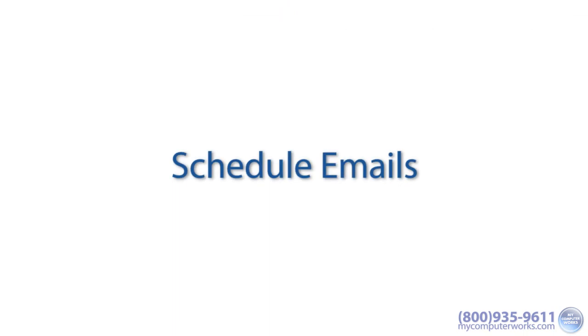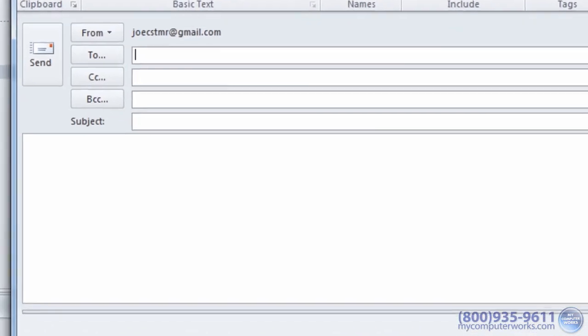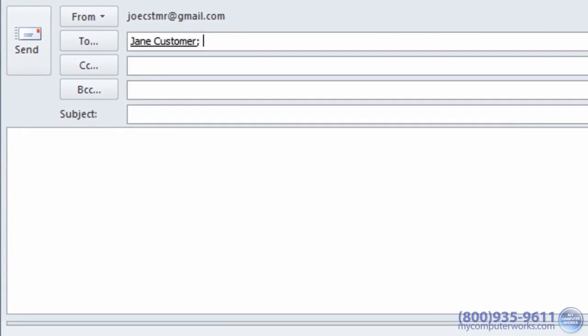Schedule emails. Outlook has made selecting the perfect time to communicate with your coworkers, friends, or family very simple.